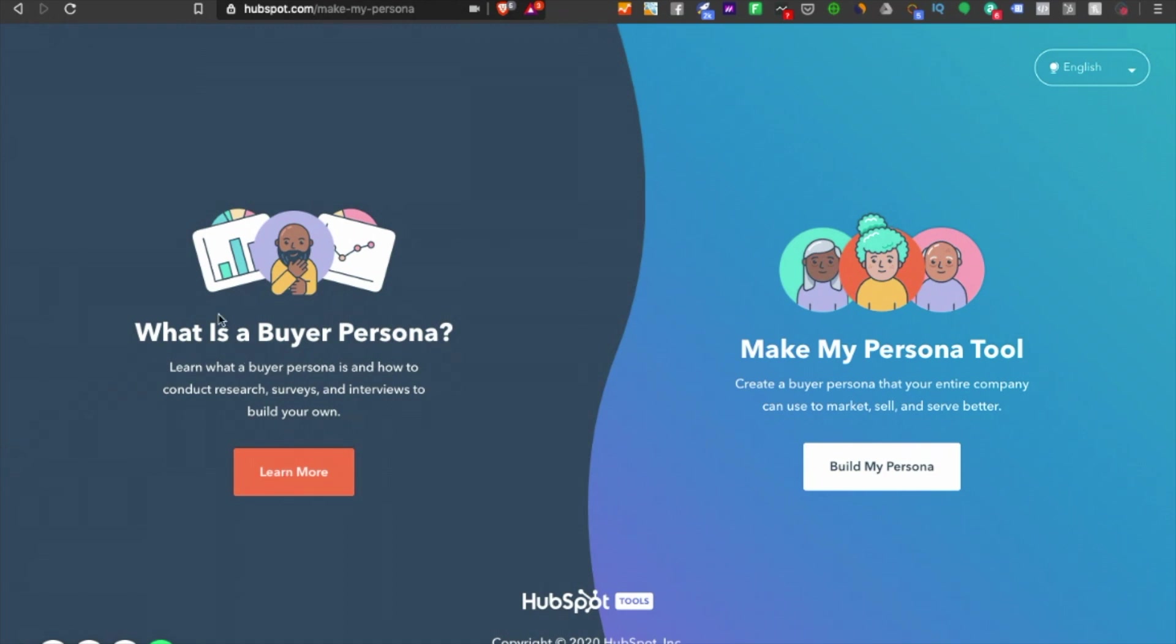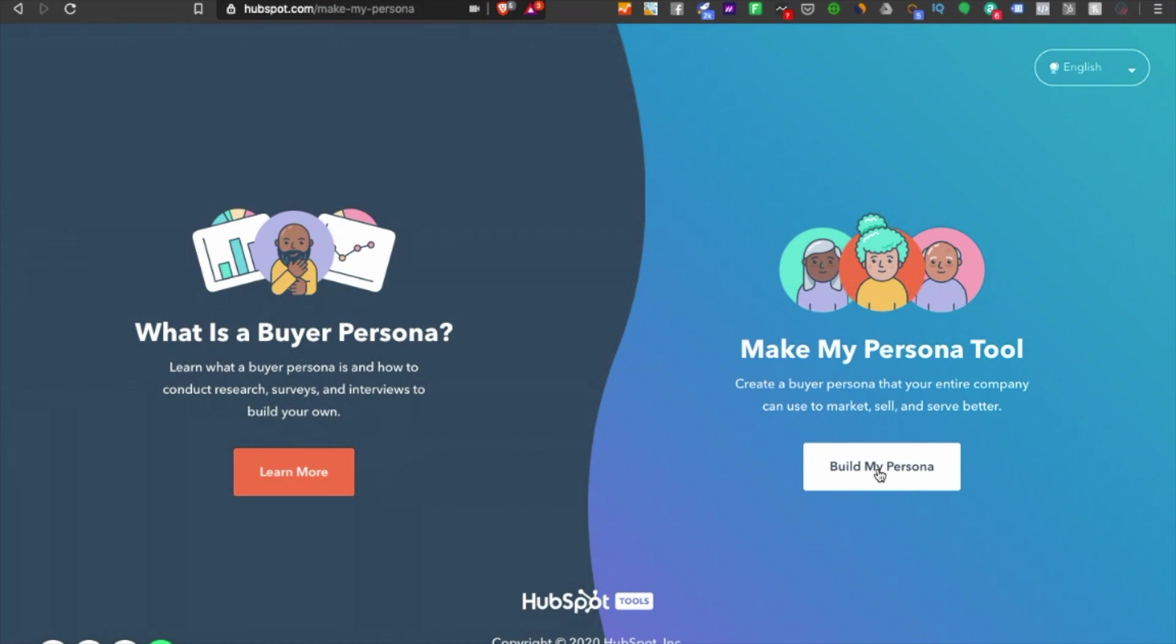There's two things on the screen: one is 'What is a Buyer Persona' where you can go to the blog and learn, and second you can click on 'Build My Persona' if you already know the basics. Let's say I'm a digital agency and I want to sell to a company with 200 plus employees that's a SaaS-based organization.